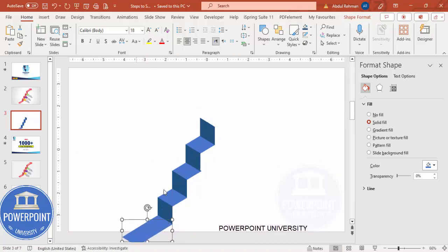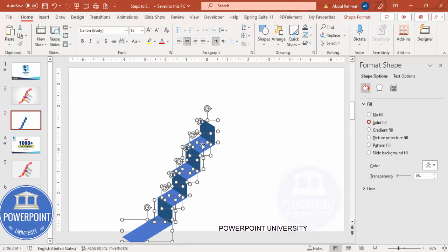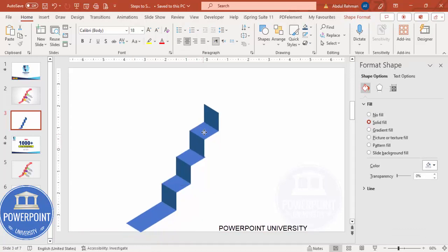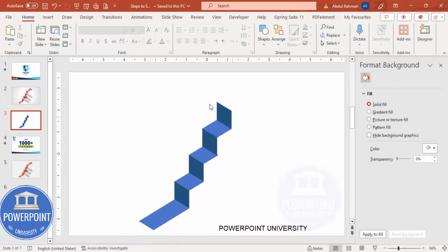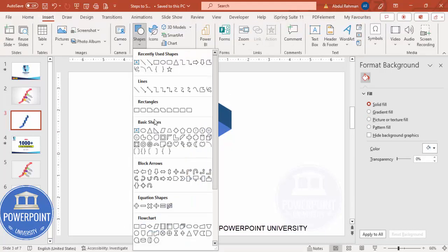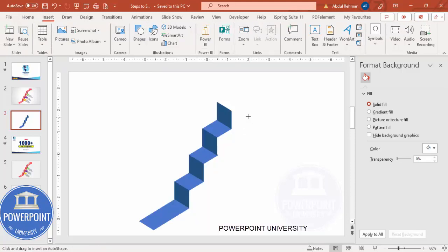Select all the shapes and move them up. Now I'm going to add an arrow — go to Insert Shapes and from the Block Arrows section, select this arrow and draw it.